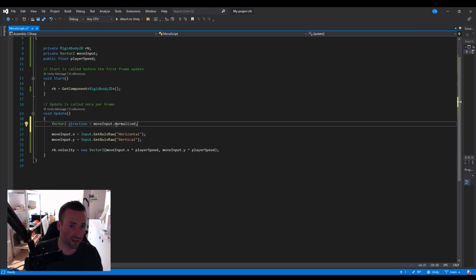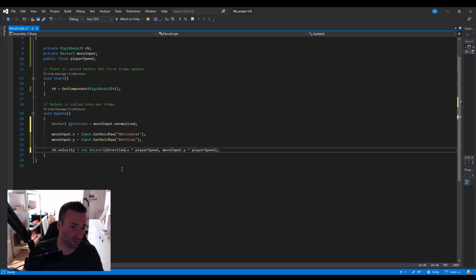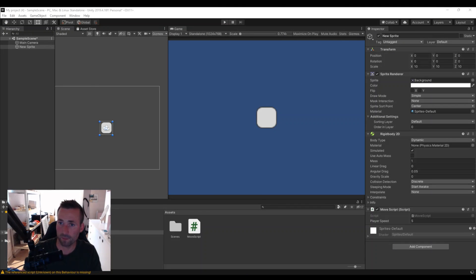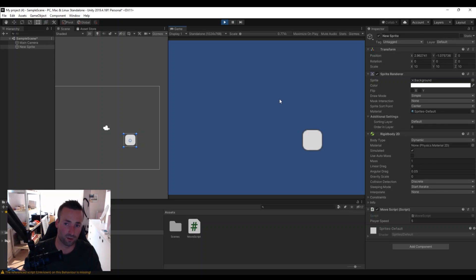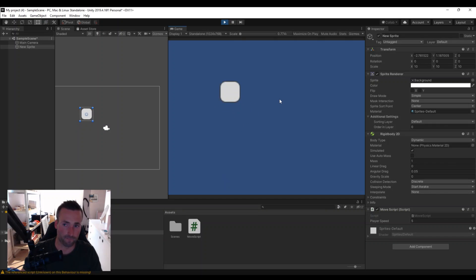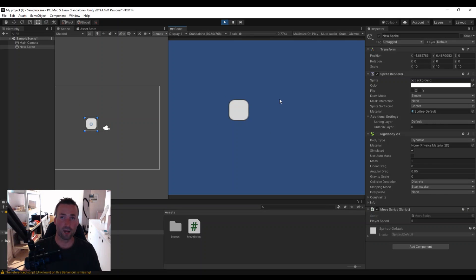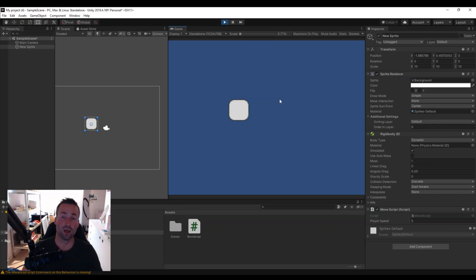Now that we have the normalized move input stored in the direction variable, we replace moveInput with direction in the velocity assignment. Save it, go back to Unity, let it compile, and hit Play. Now when we move right, left, up, and down — even when we press two buttons at the same time — we are not going faster. The speed stays the same. And there we go: right/left for a platformer and right/left/up/down for a top-down game.